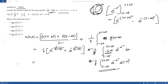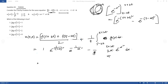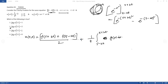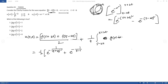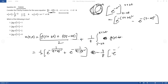So u(5,t) equals one half times e to the power minus 1 by (5 plus 2t) whole square, plus e to the power minus 1 by (5 minus 2t) whole square, minus one eighth times e to the power minus (5 plus 2t) whole square minus e to the power minus (5 minus 2t) whole square.